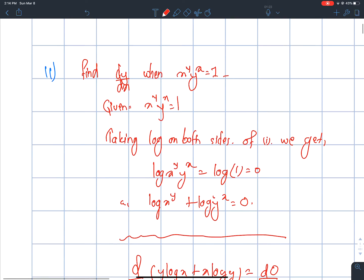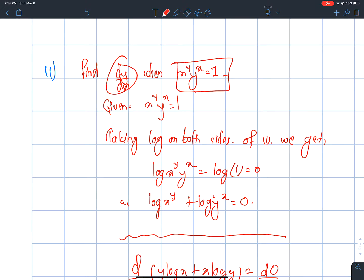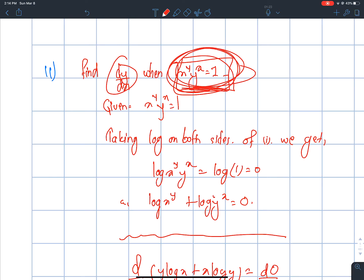Let's go to this video. We have to do the subject: dy/dx. This is the first question — dy/dx.